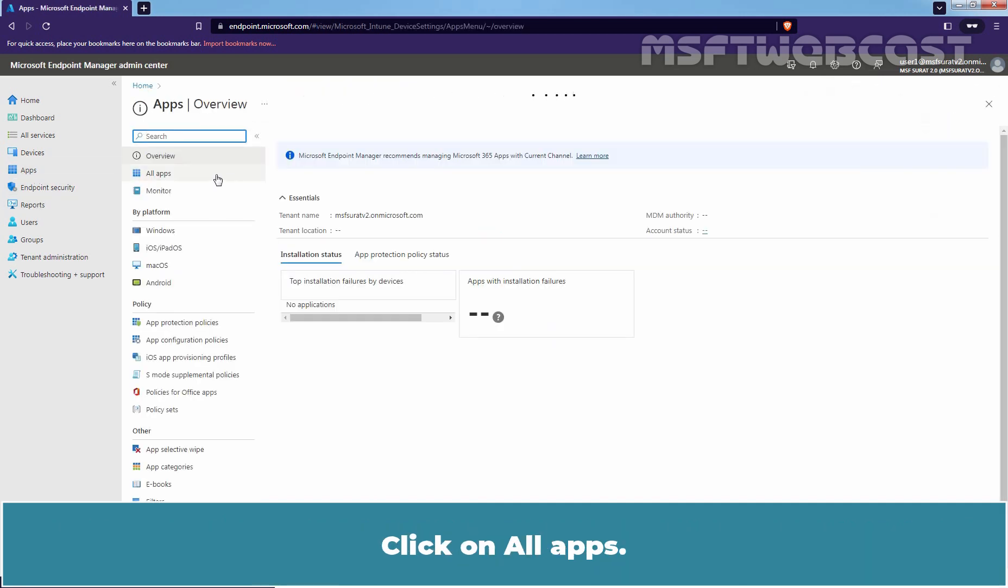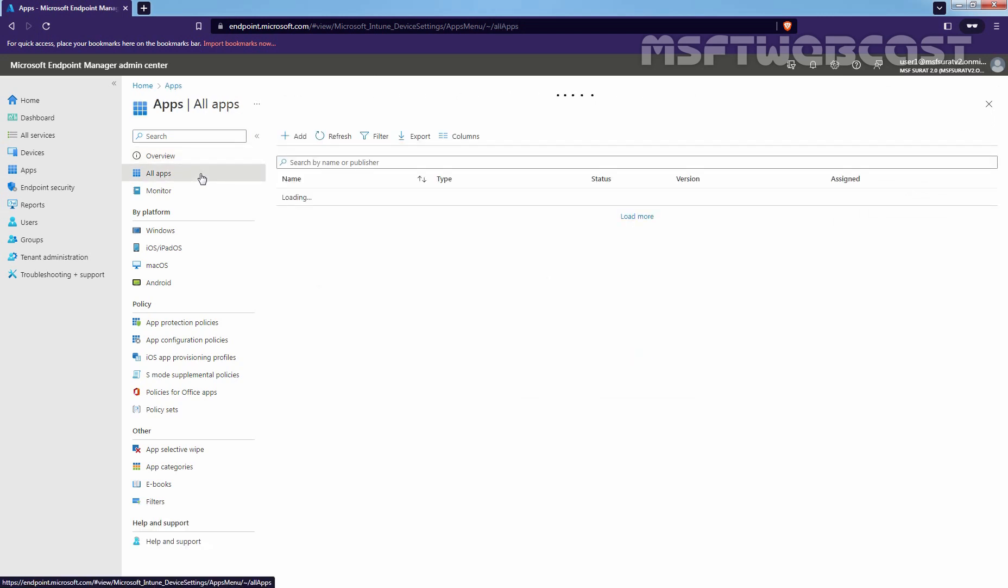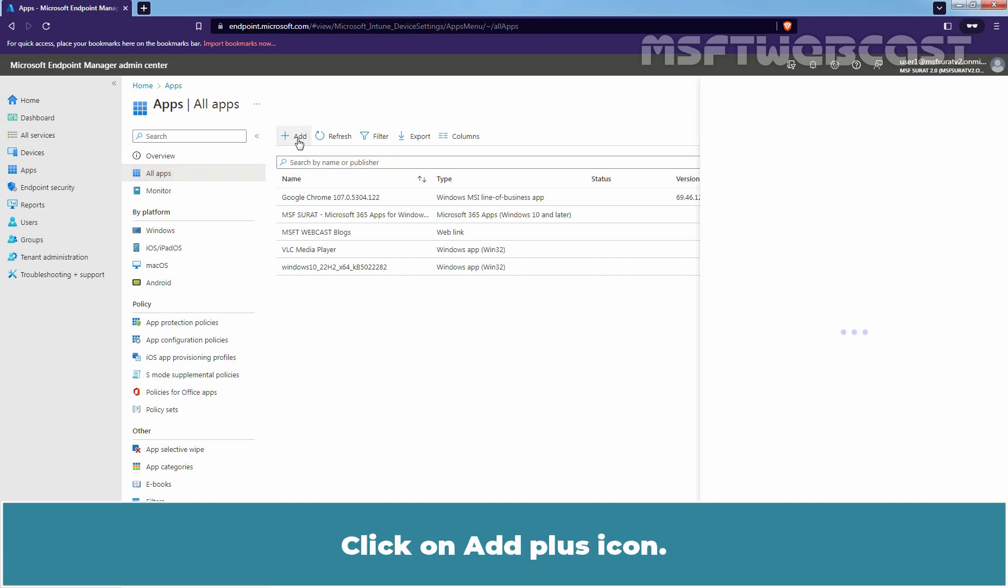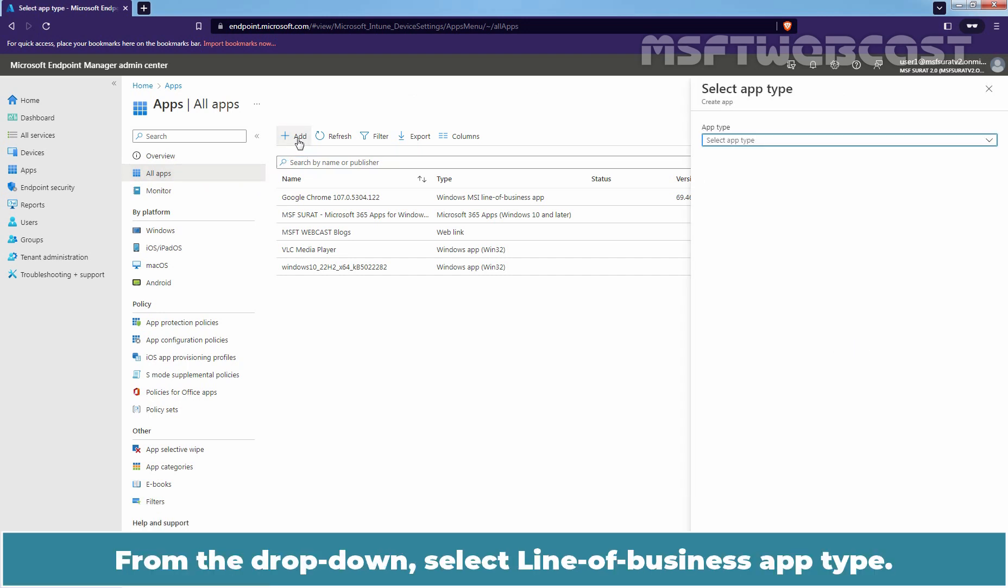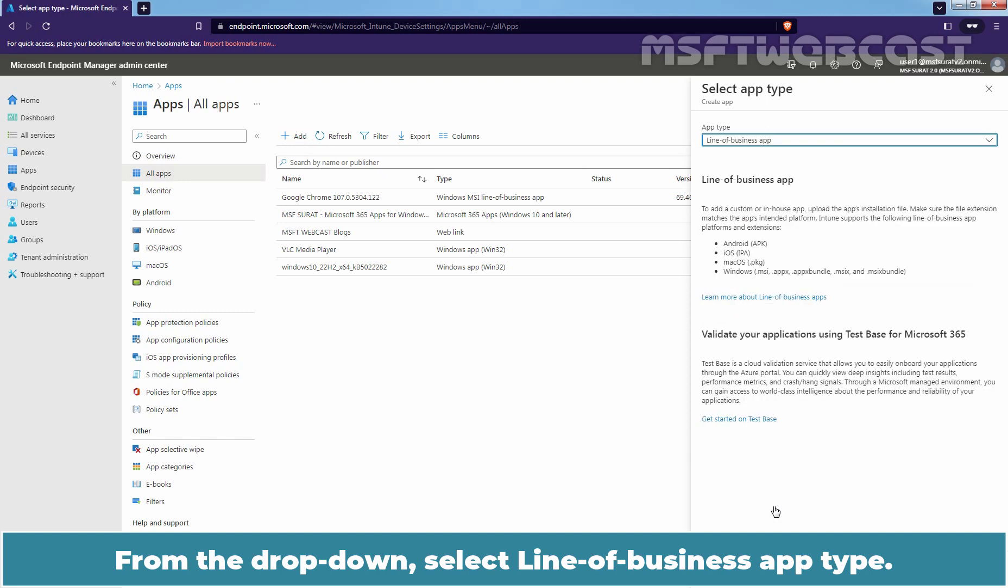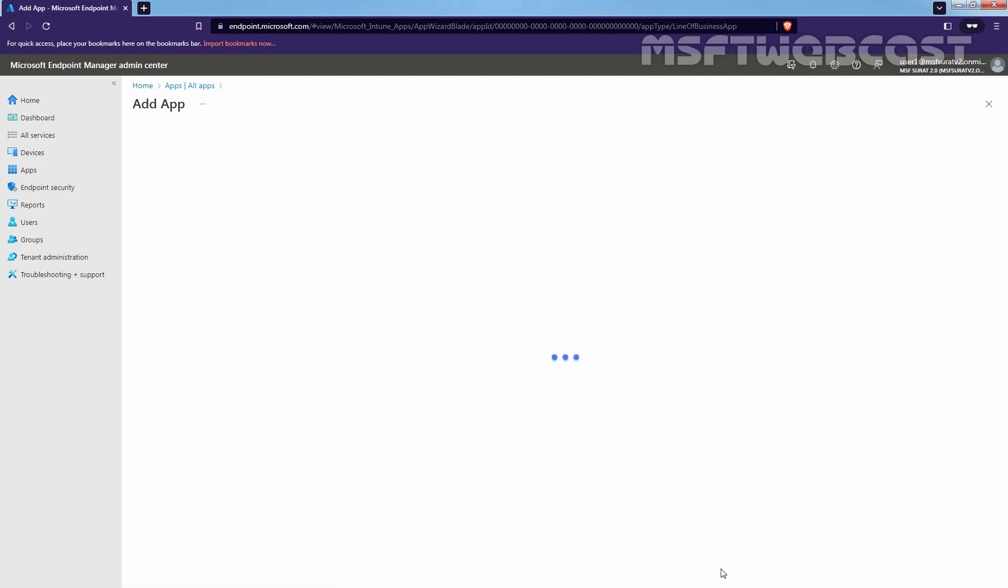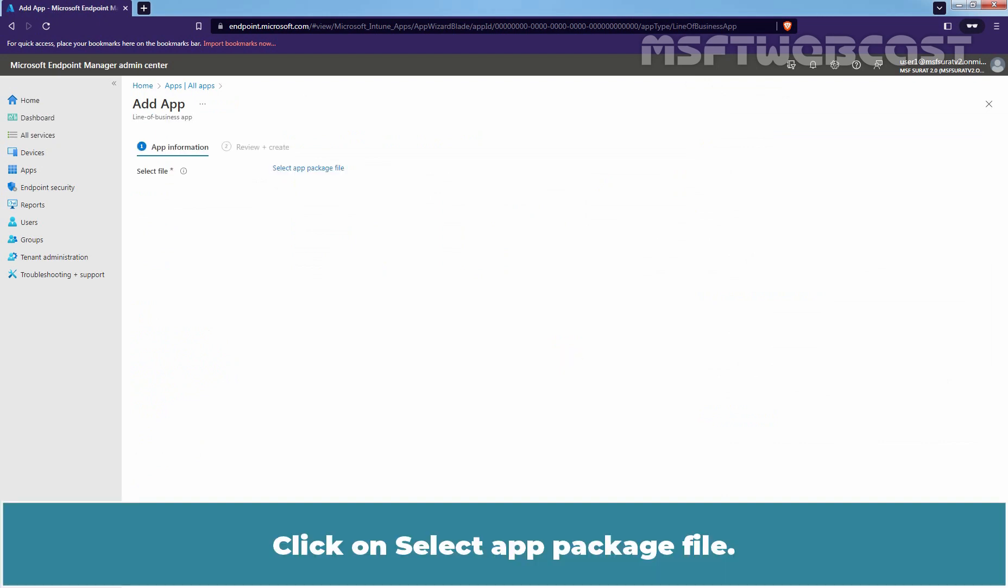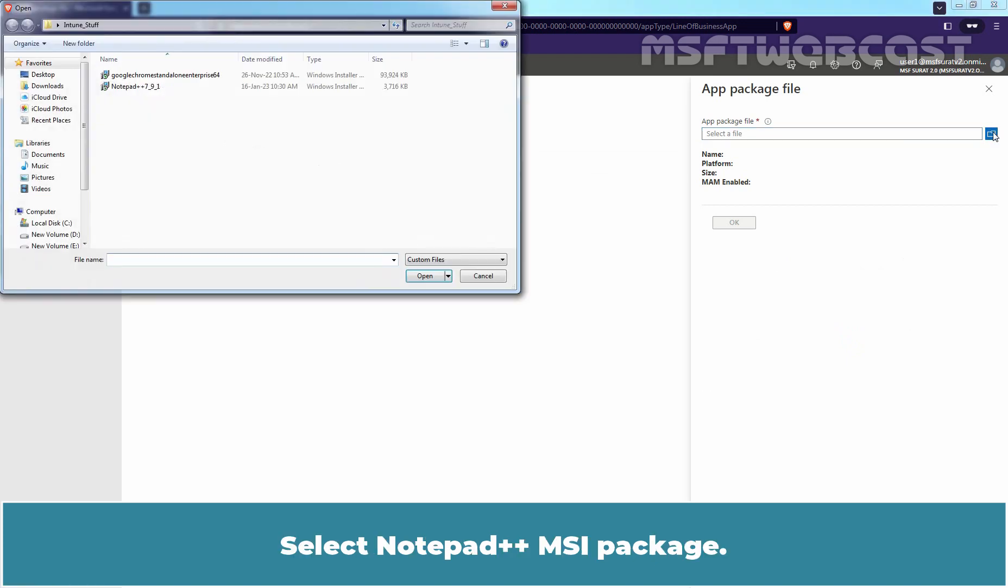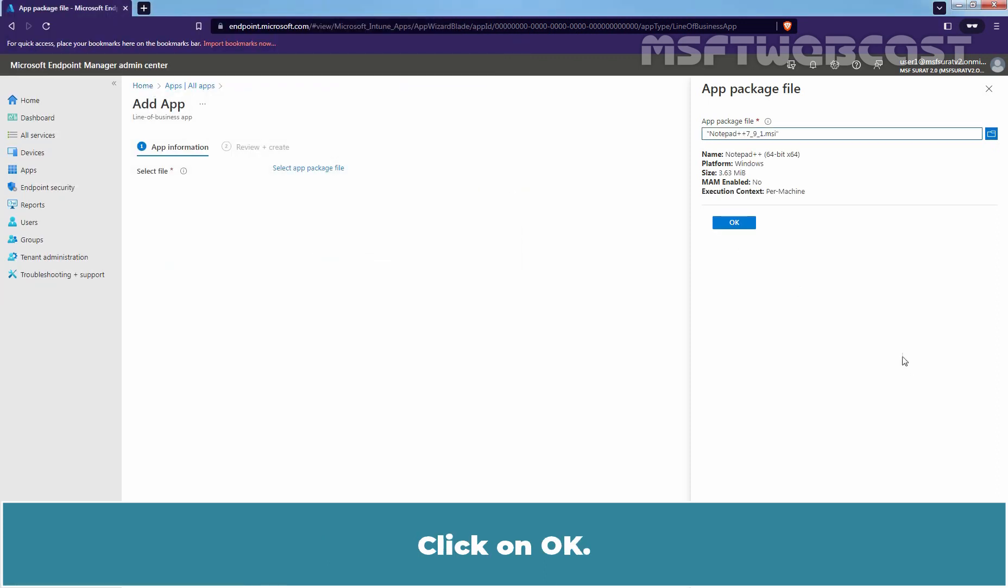Click on All Apps. Let's try to publish a new app. Click on Add Plus icon. From the drop-down, select Line of Business App Type. Click on Select. Click on Select App Package File. Click on Browse. Select Notepad++ MSI Package. Click on OK.